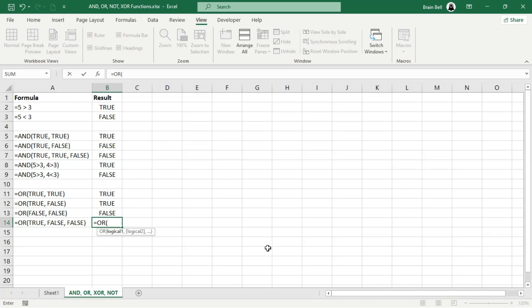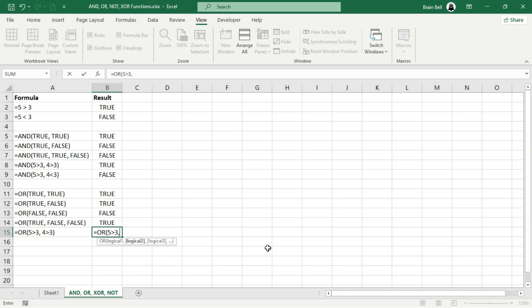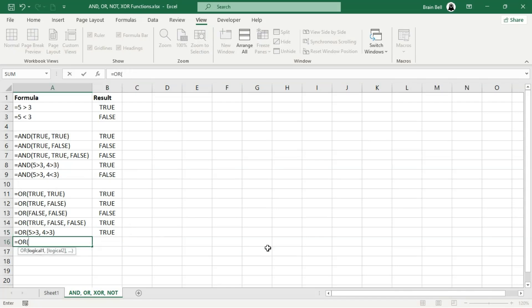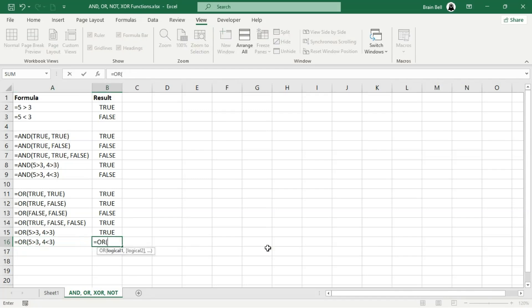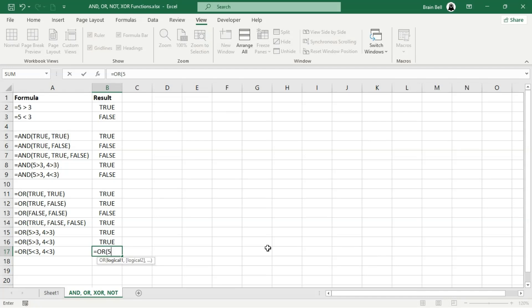In B14, among the three conditions, there is at least one true, so the OR function returns true. Moving to practical examples: B15 evaluates whether 5 is greater than 3 (true) and whether 4 is greater than 3 (also true). Since at least one condition is true, the OR function returns true. In B16, the first condition is true but the second condition is false. Because OR only needs one condition to be true, the result is true. Finally, in B17, neither condition is true, so the OR function returns false. These examples show how the OR function works with both simple logical values and real-world conditions — it's a great way to check if at least one condition is met.